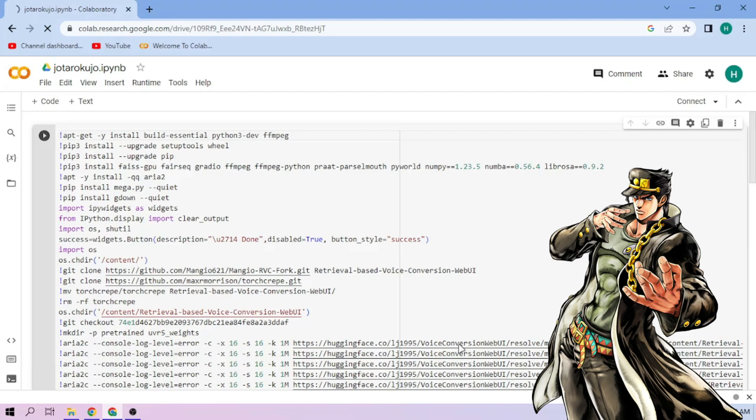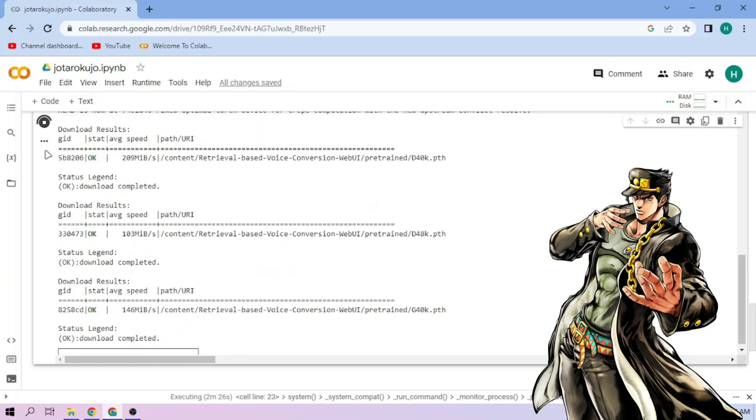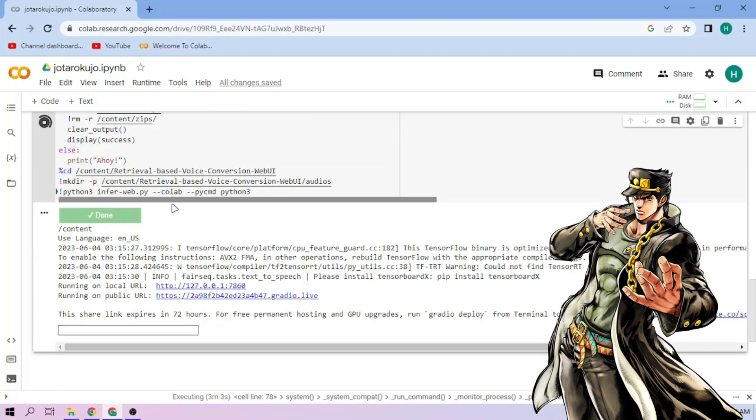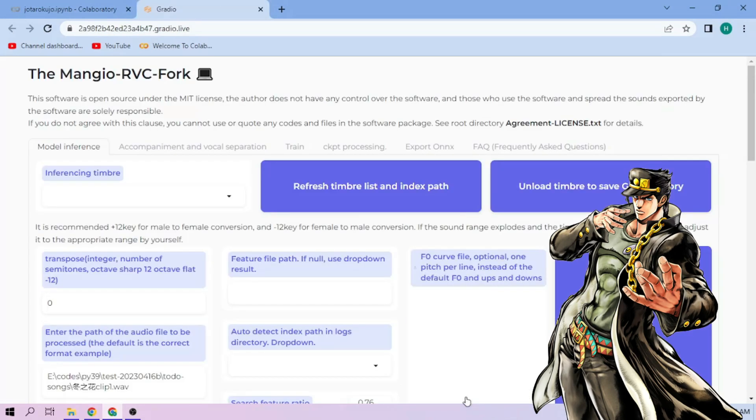Click the run cell button. We wait. Click the public link. Choose our Jotaro Kujo model.